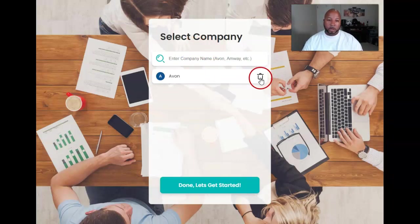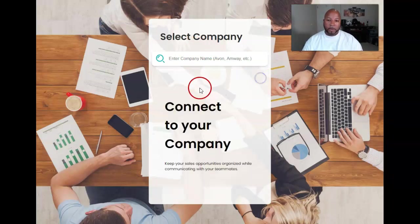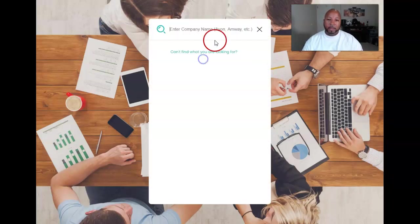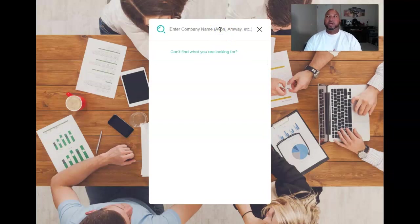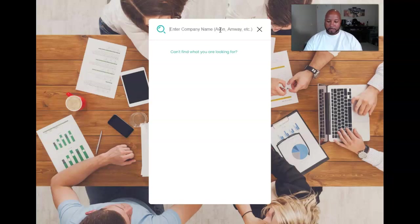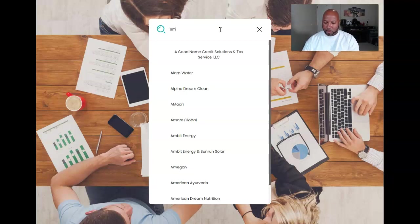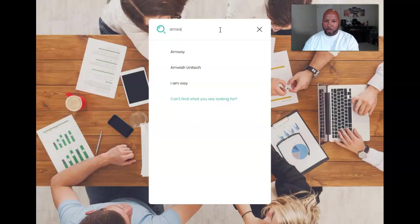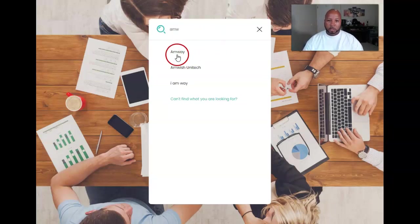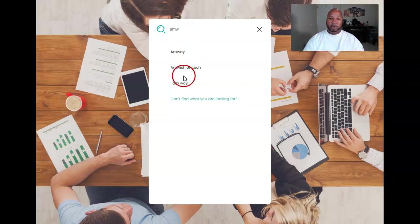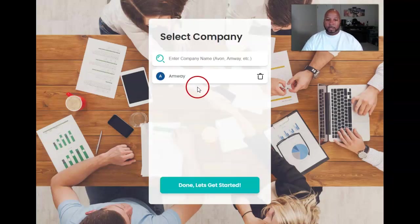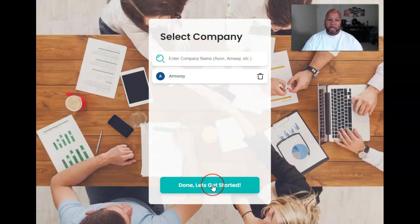Let's see if I can go back. Now I don't want to do that. Let's say I want to type in Amway. You see how these popped up? So it goes off of this. I can just hit that and say yes, I want that right there. Done. Let's get started.